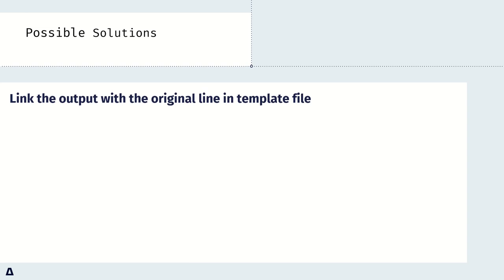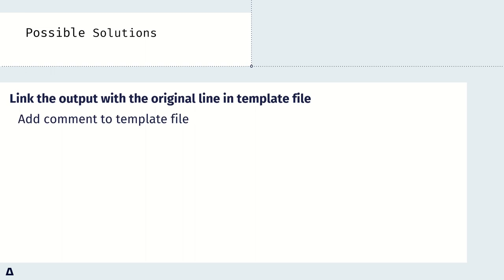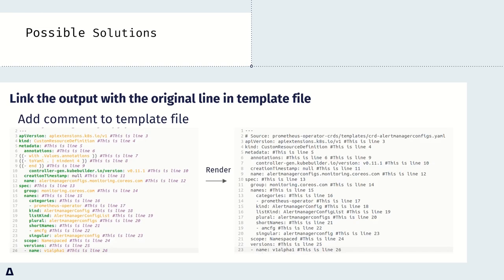To deal with this problem, we need to link the output with the original line in template file. To achieve that, the feature of comment is used. In Helm chart, if we add the comment on the template file, it will remain after rendered. Therefore, if we can add the line number information in the comment, then we can get the line information in the rendered file.